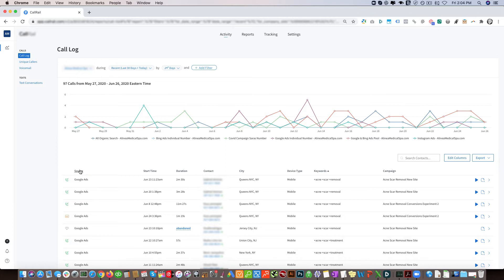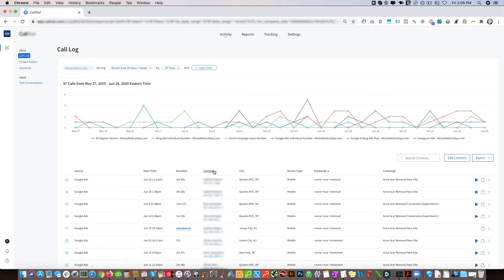Here we have the start time so when they called, the duration of the phone call, the contact details such as the name and the phone number of the person who called, the city where they're calling from, and the device that they're calling from whether it's a mobile phone or desktop computer.